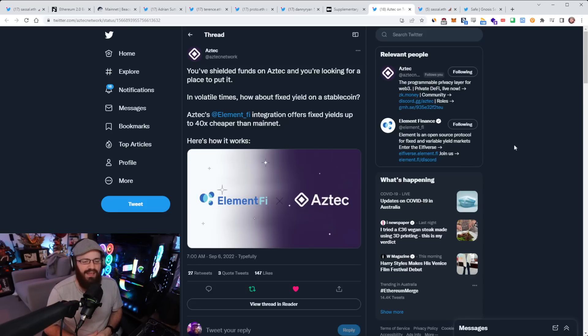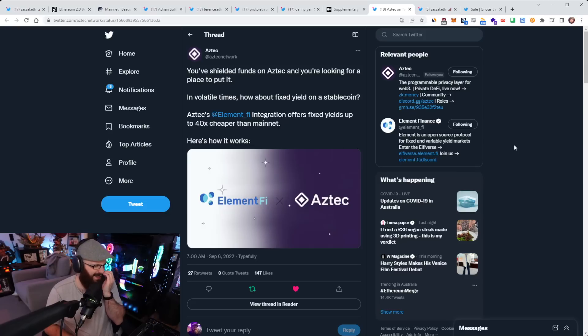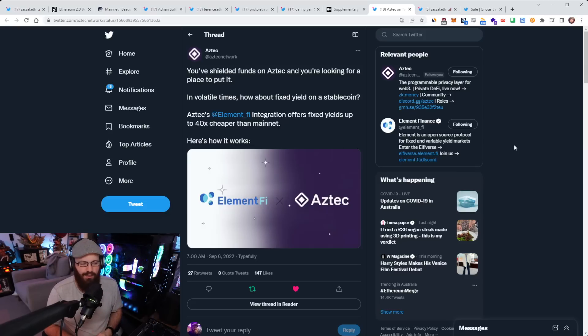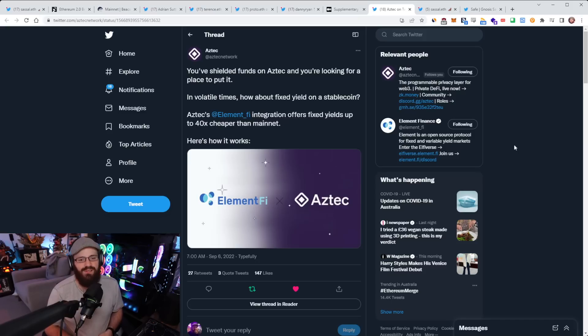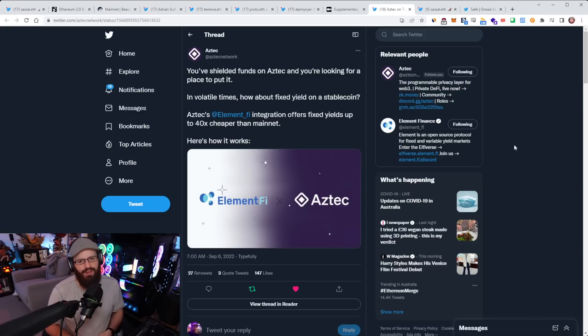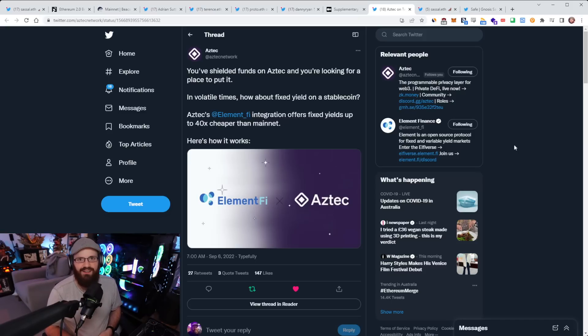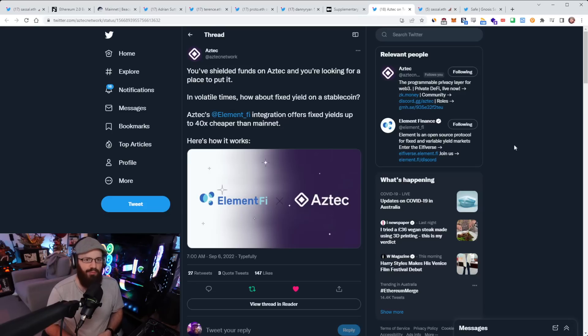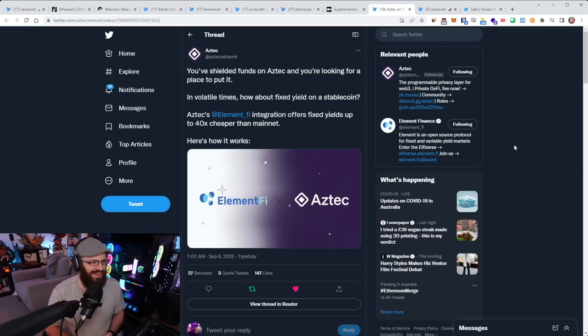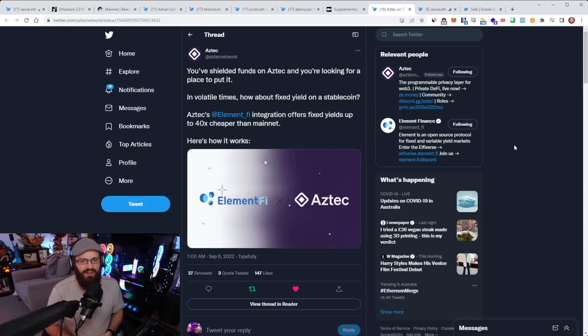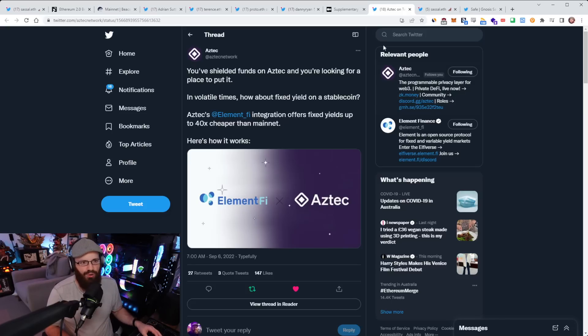But there are other ways. Rocket Pool obviously has their own incentives and there's going to be other staking providers with their own incentives as well. But all in all, I do think we're going to see an uptick in solo stakers too. And if that is you, you can definitely follow some of Esat's guides here on how to do that. All right. So Aztec network is out with a fresh thread today about how to get fixed yield on a stable coin using Aztec's element finance integration, which offers fixed yields up to 40 times cheaper than mainnet. So you can check this thread out. I'll link it in the YouTube description below. I believe I've highlighted element finance being live on Aztec before and Aztec's private DeFi layer and how you can tap into layer one liquidity and do all your transactions on Aztec privately.